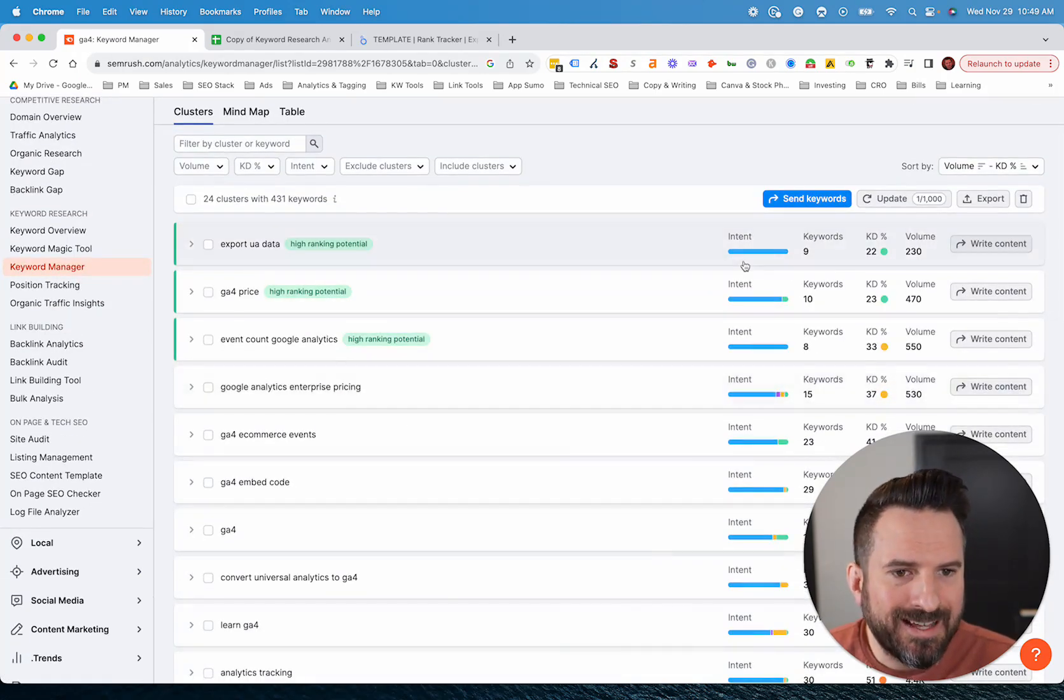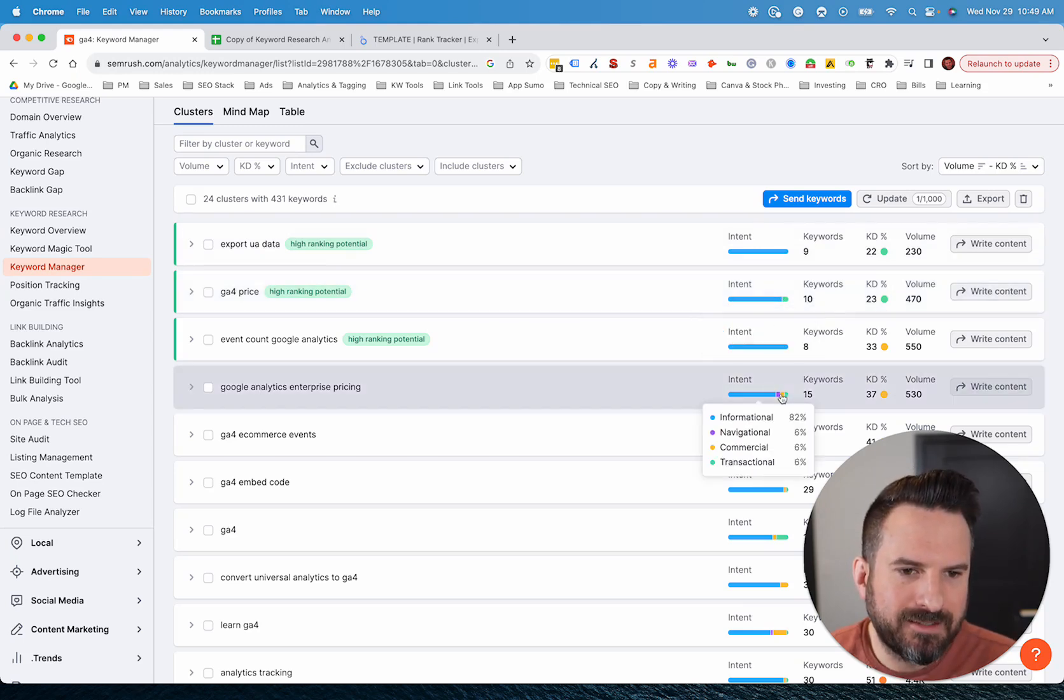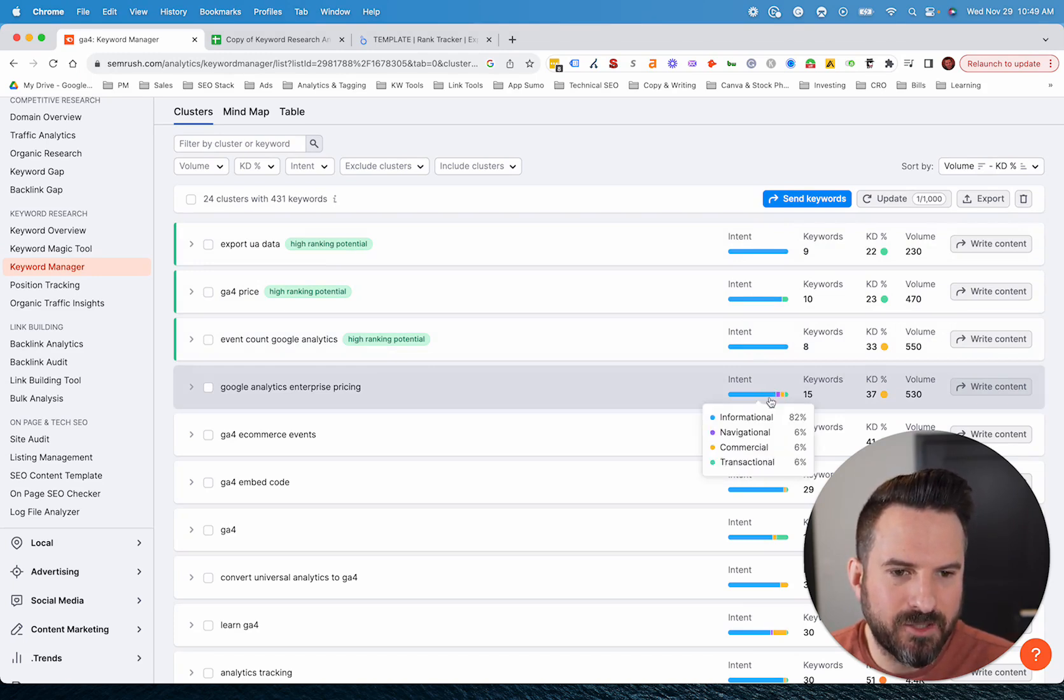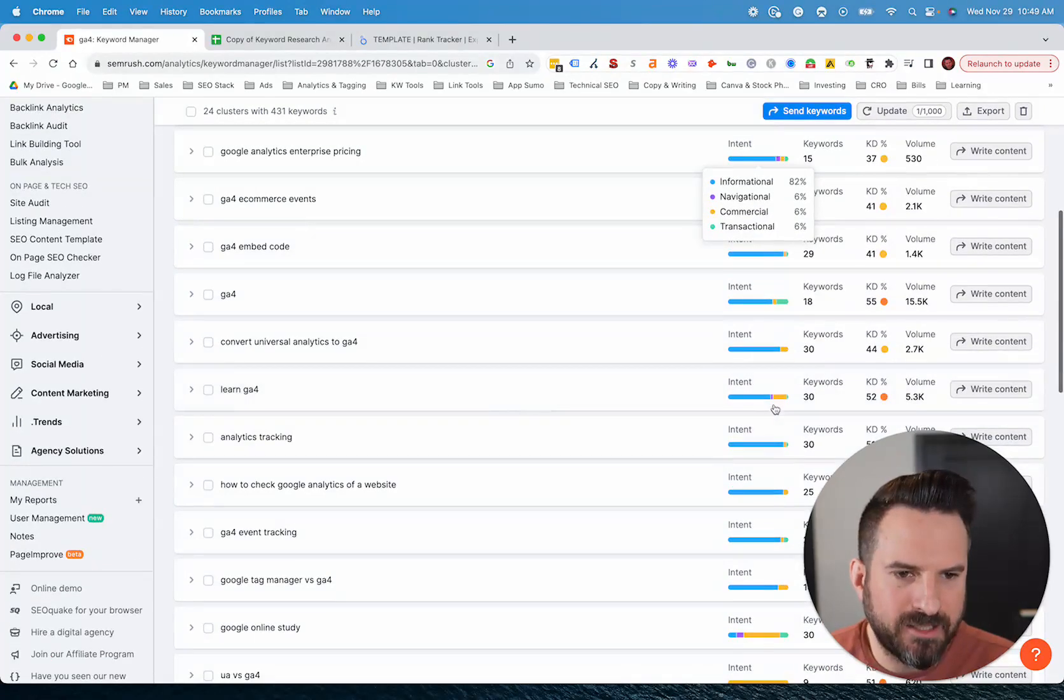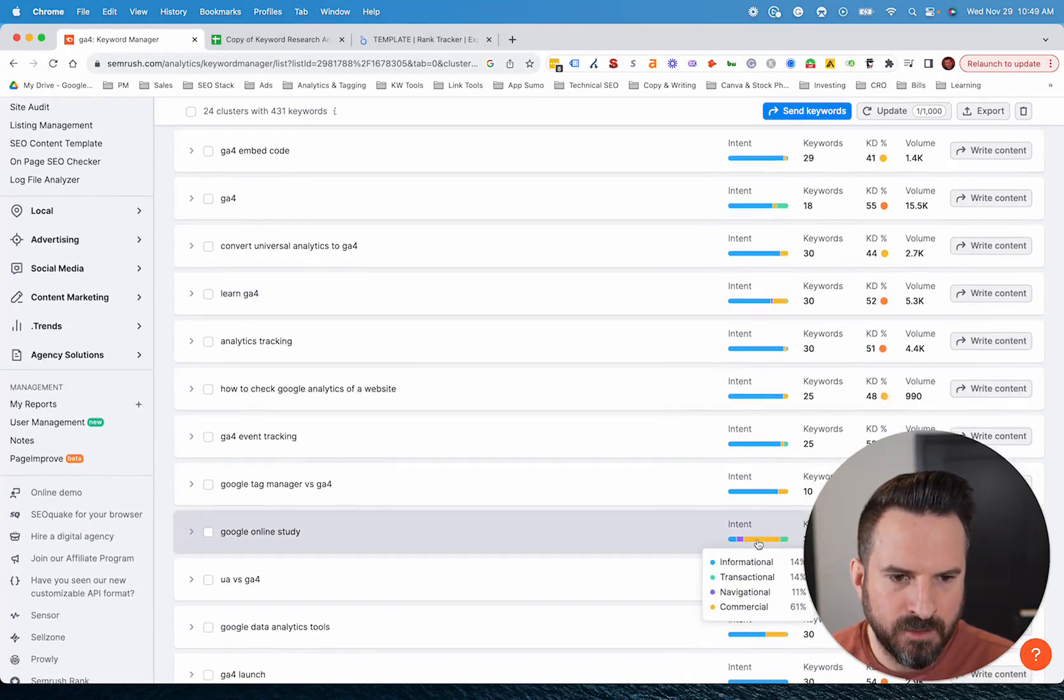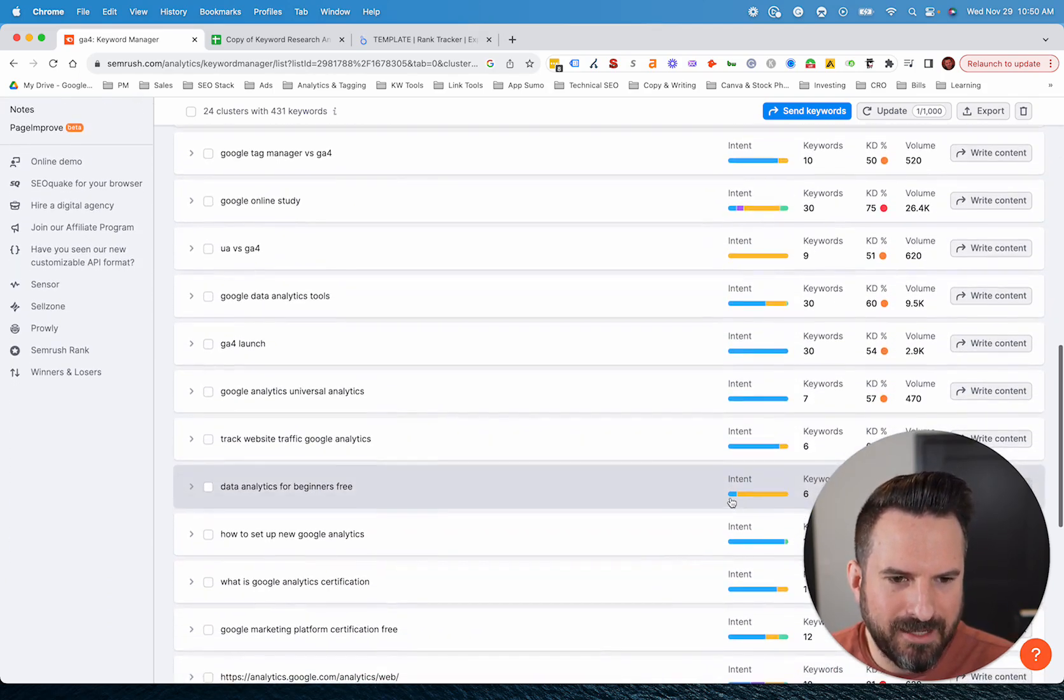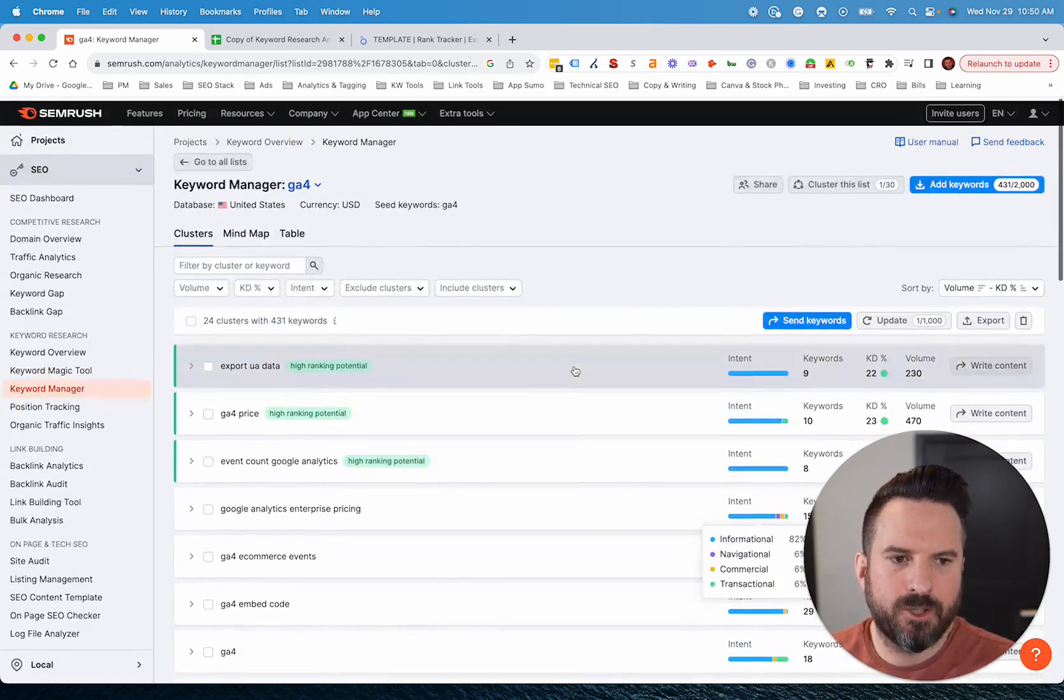And then I also like this intent here because a lot of times what you'll see is there's some mixed intents. Like these are mostly informational, but you can quickly see this keyword is kind of a combination. There's actually multiple intents on the first page, predominantly informational. Sometimes you might see more of a 50-50 like this one, 22% commercial, 72% informational. So it's a nice way to gauge that. And again, the percentage slider so you don't have to manually calculate it is a nice feature.